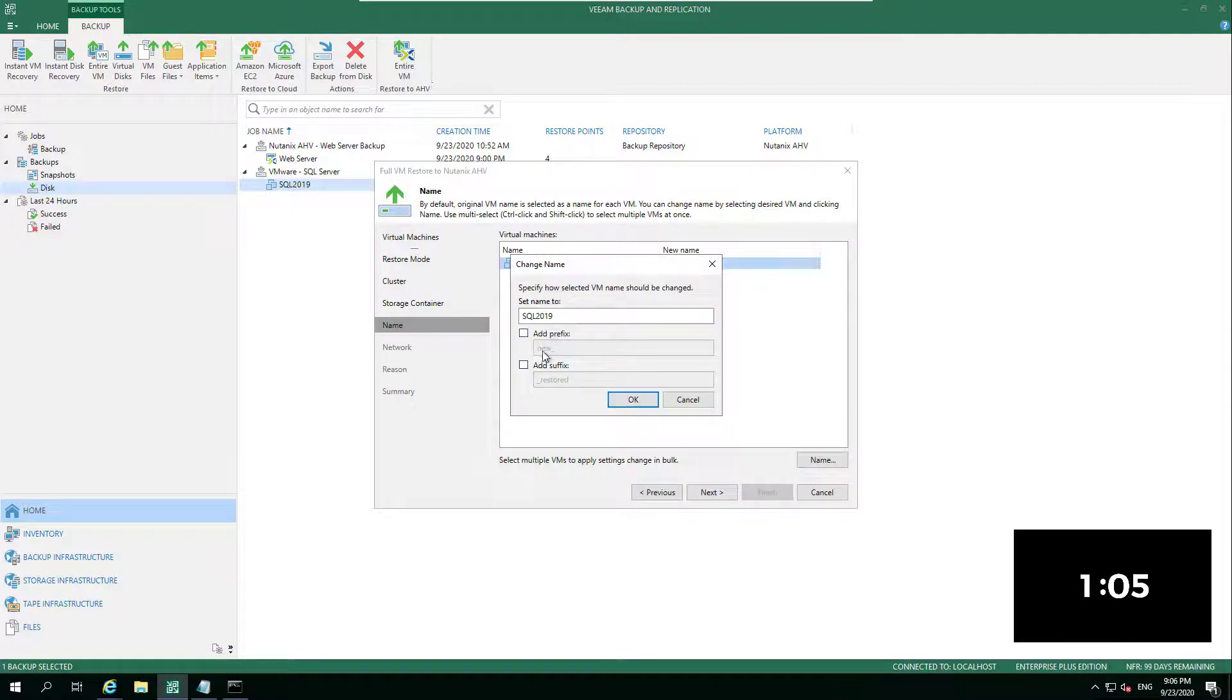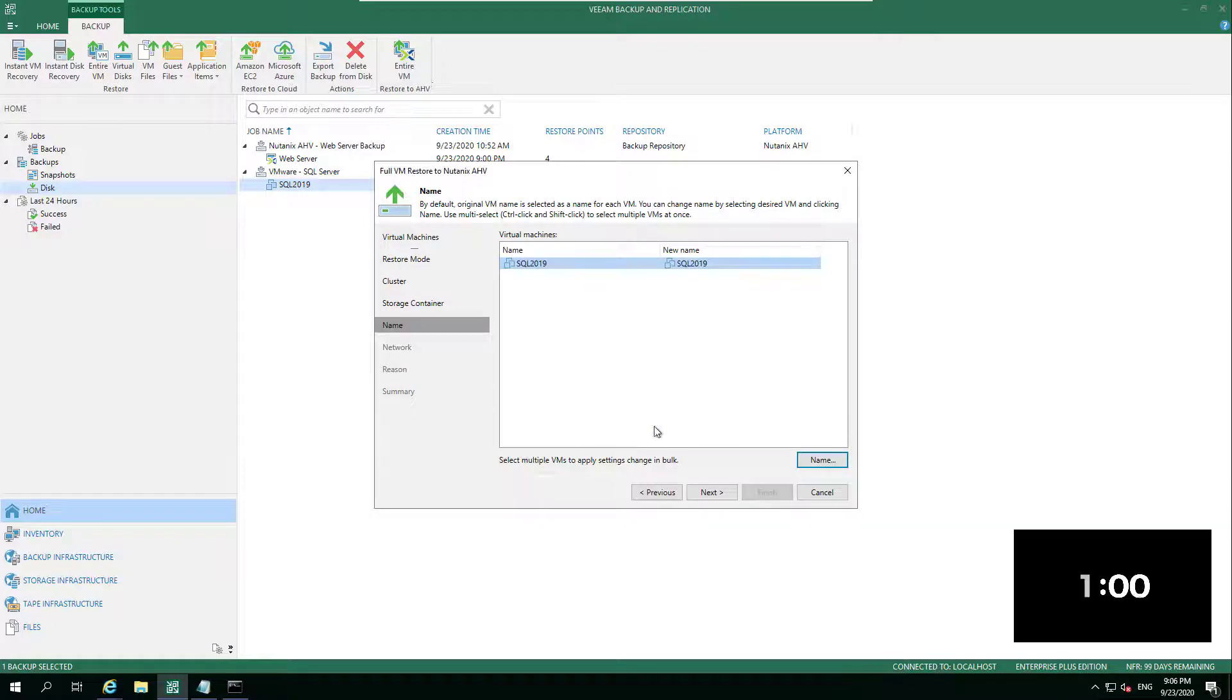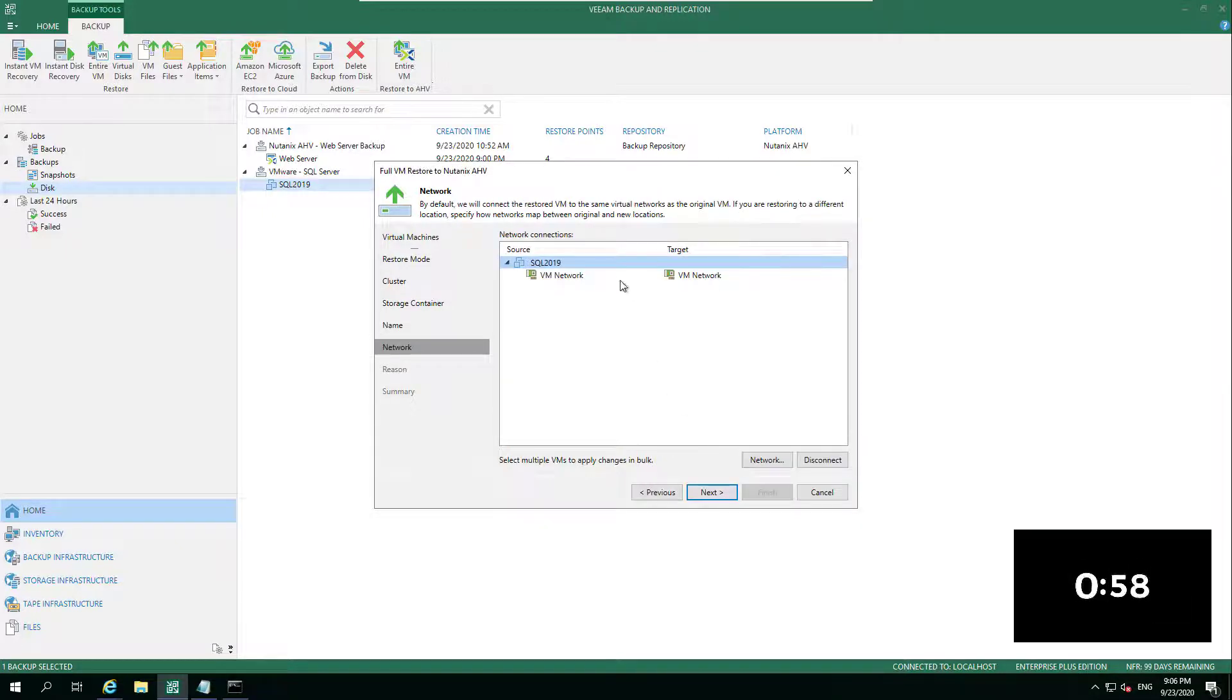What name would you like it to be? Do you want it to be the same, or do you want to add a prefix or a suffix onto that naming convention? I'm just going to leave it as is for now.